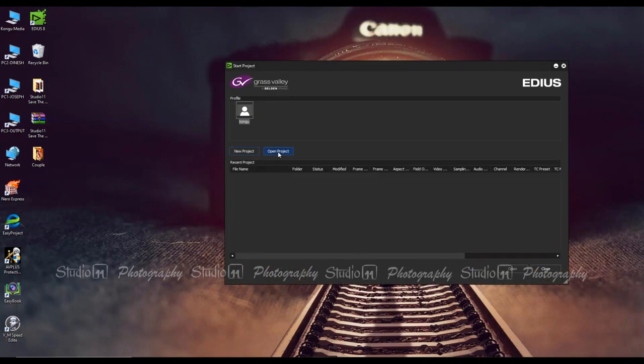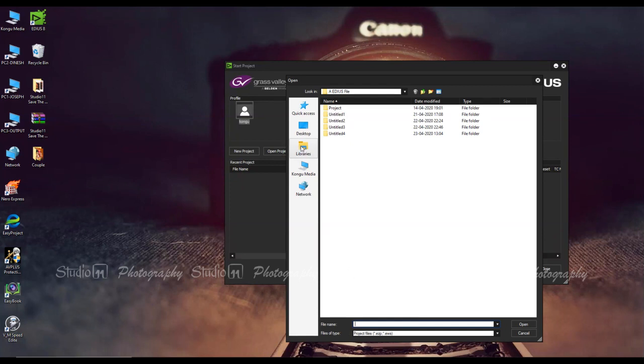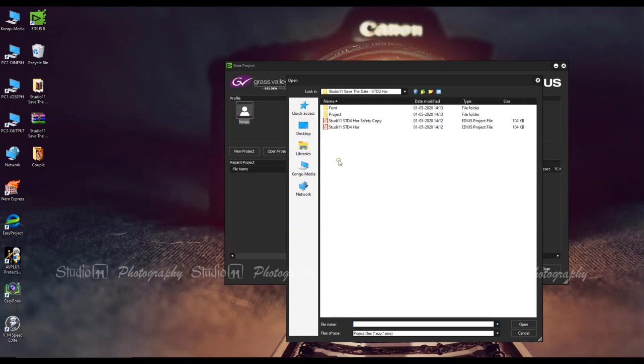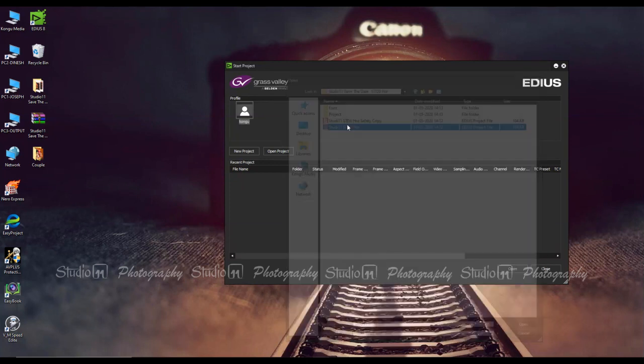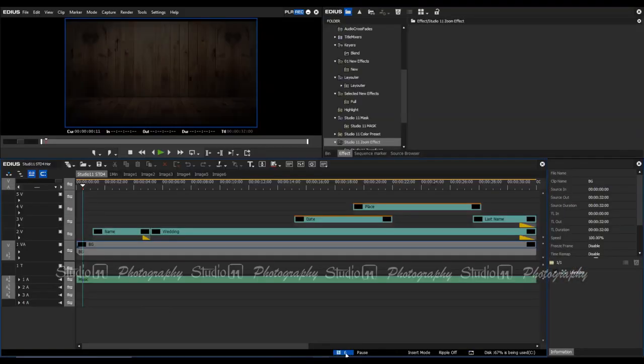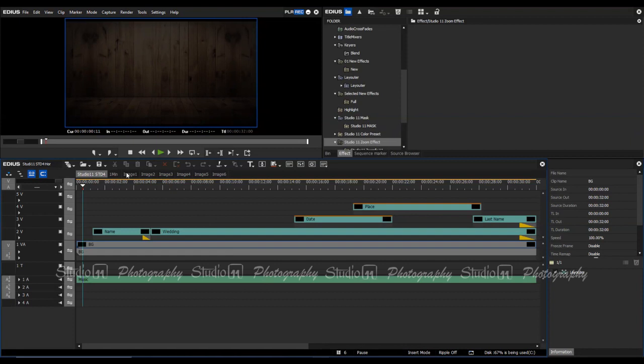Open the project. I'm going to go to desktop. In this project, there are 6 images. You can delete that image.